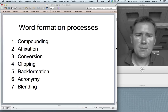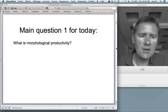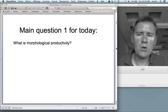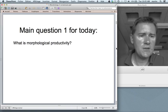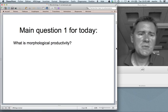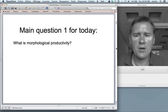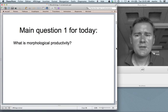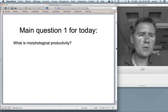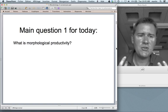With this in mind, let's move on to the main questions for today. The first main question is: what is morphological productivity? Morphological productivity is a central phenomenon when discussing word formation processes, because it refers to the output of a word formation process. How productive is it? How many words does it generate?